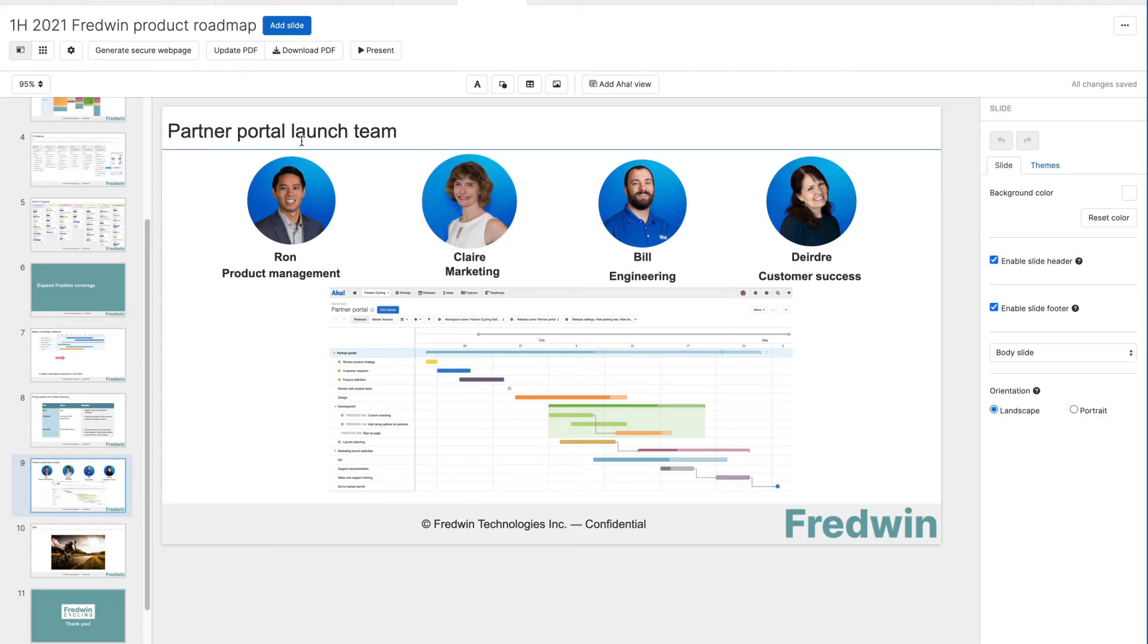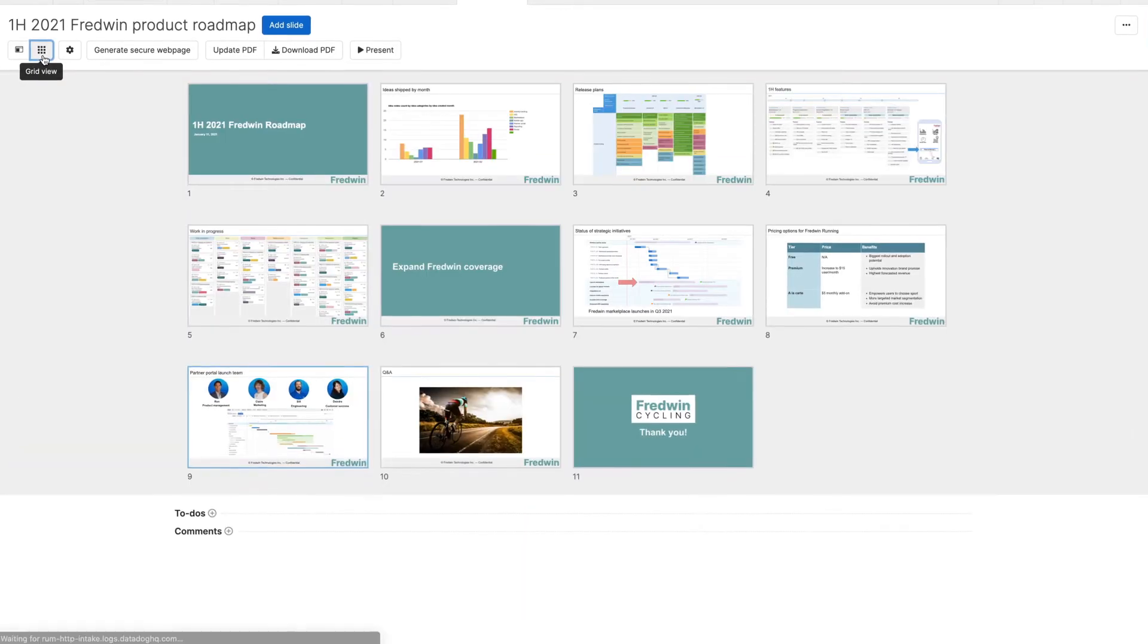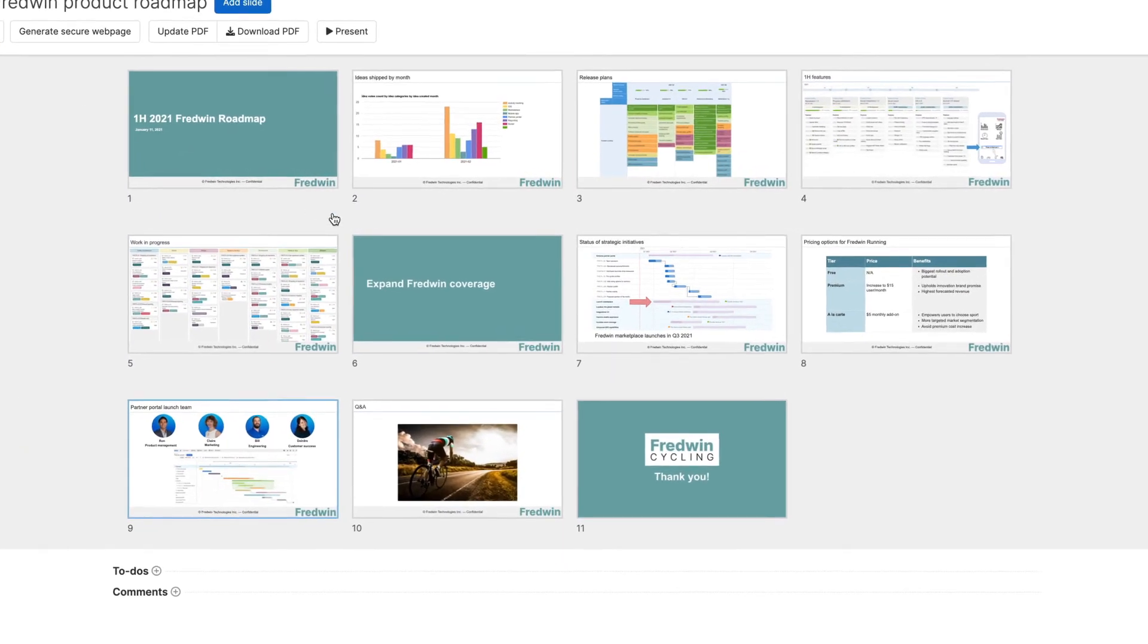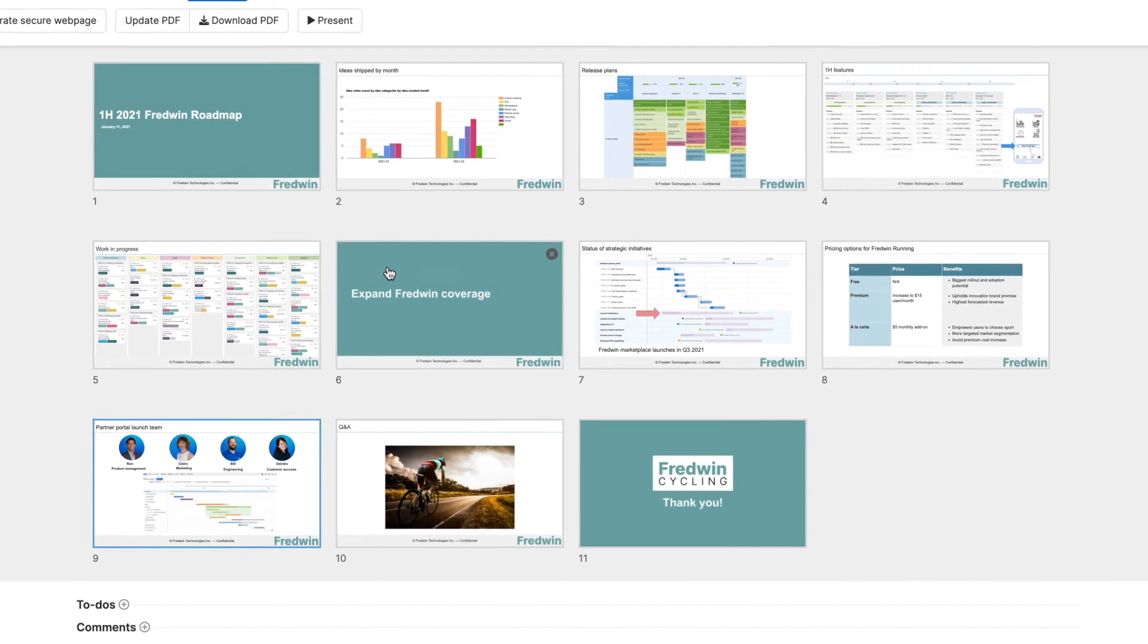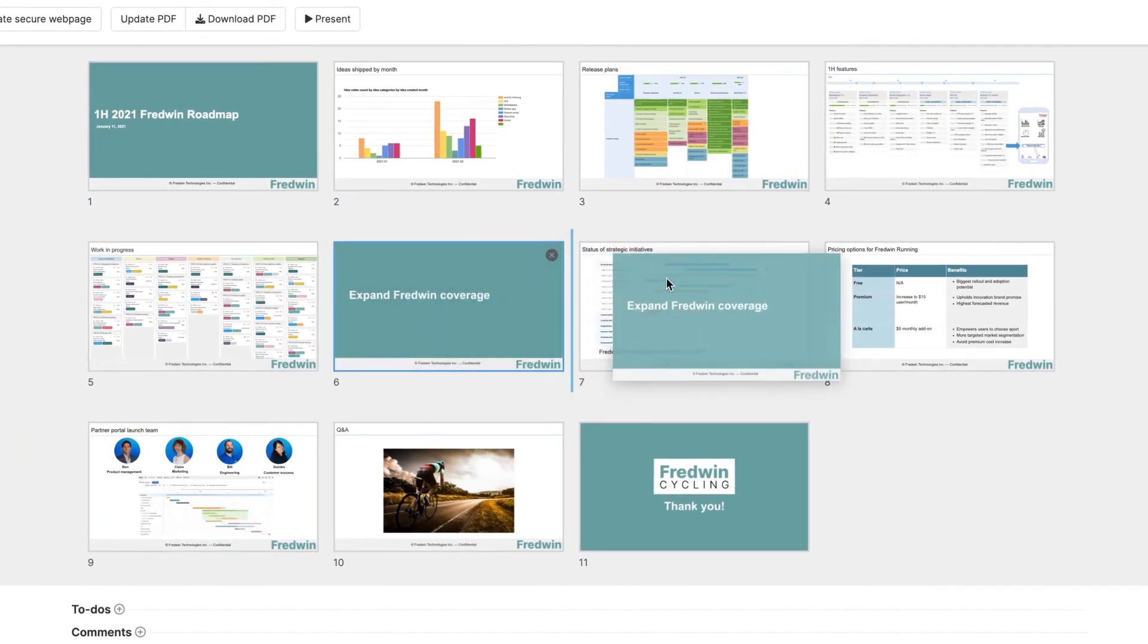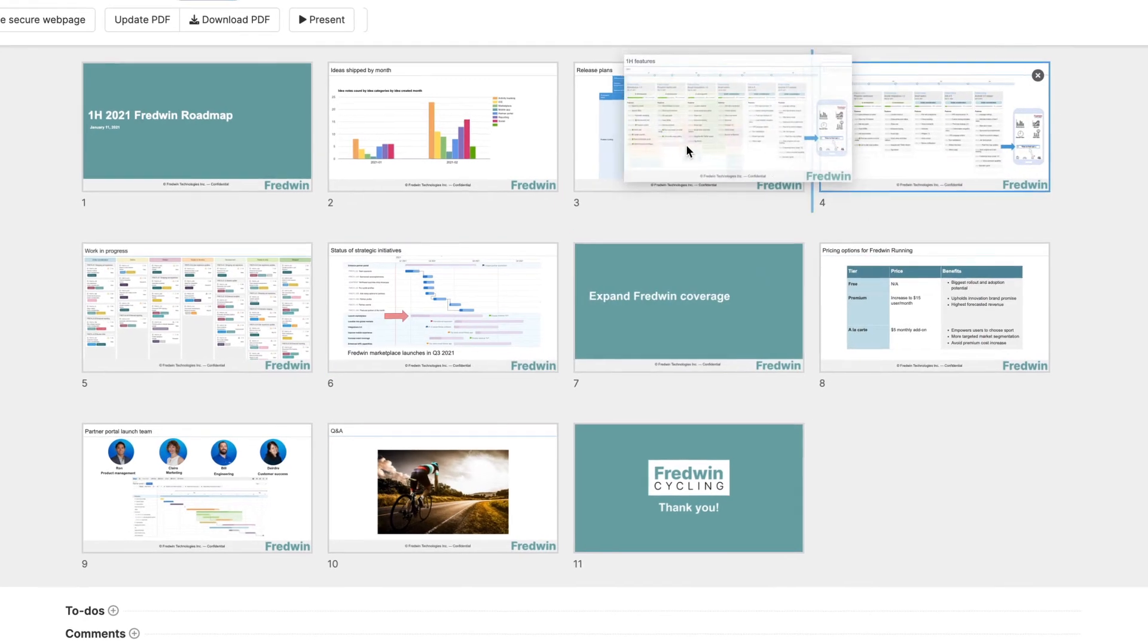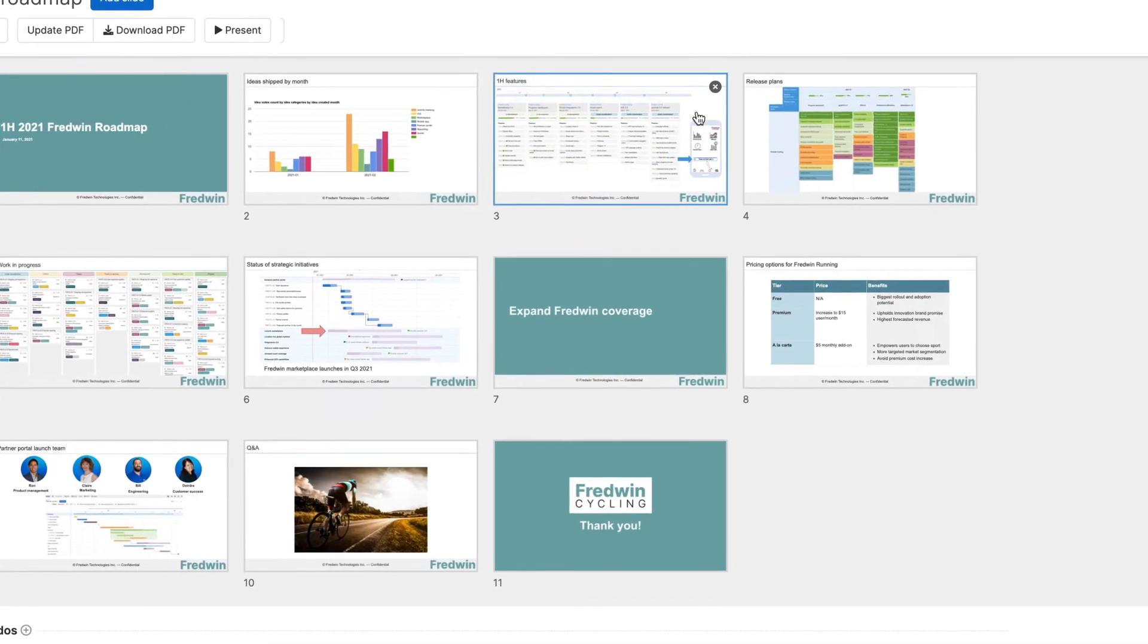Toggle between the slide editor and grid view to fine-tune the flow. Thumbnails of all the slides in your presentation are helpful when you are considering whether to add new slides or reorder existing ones.